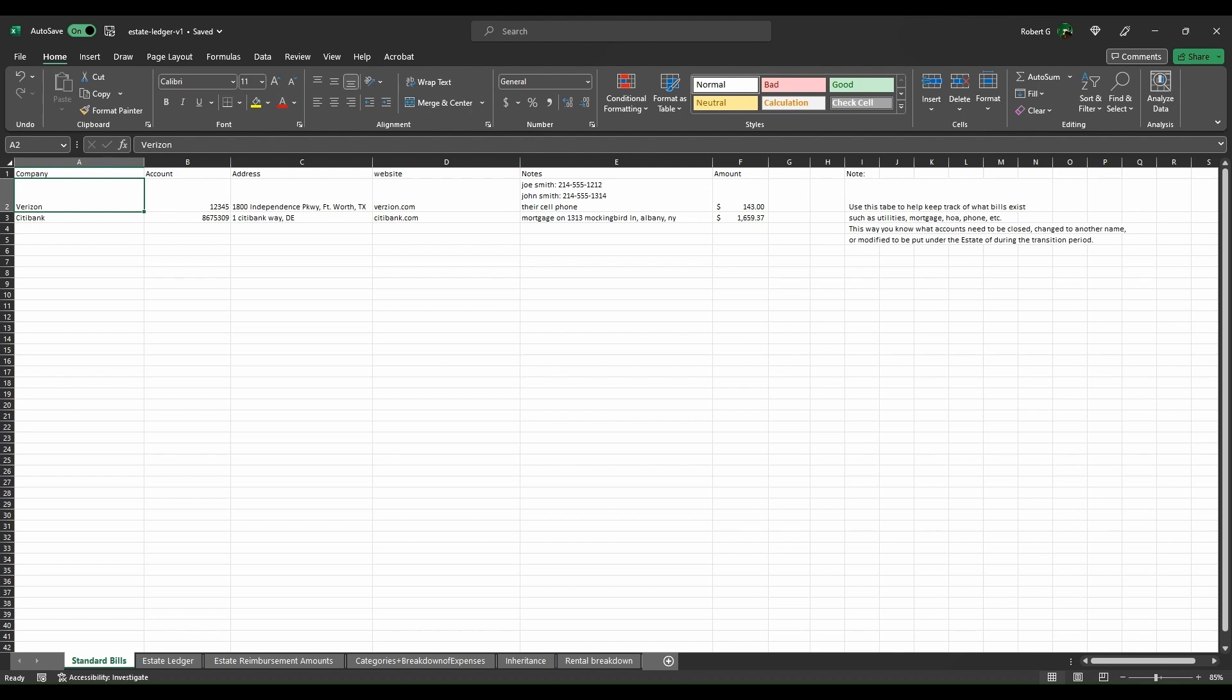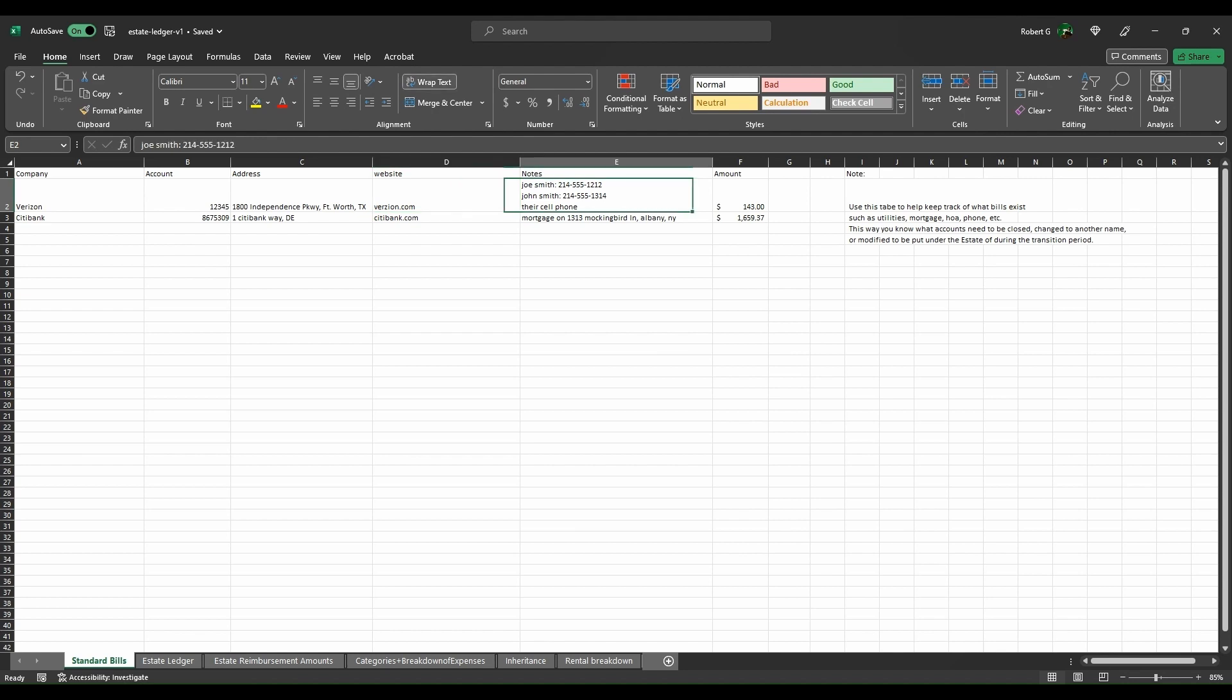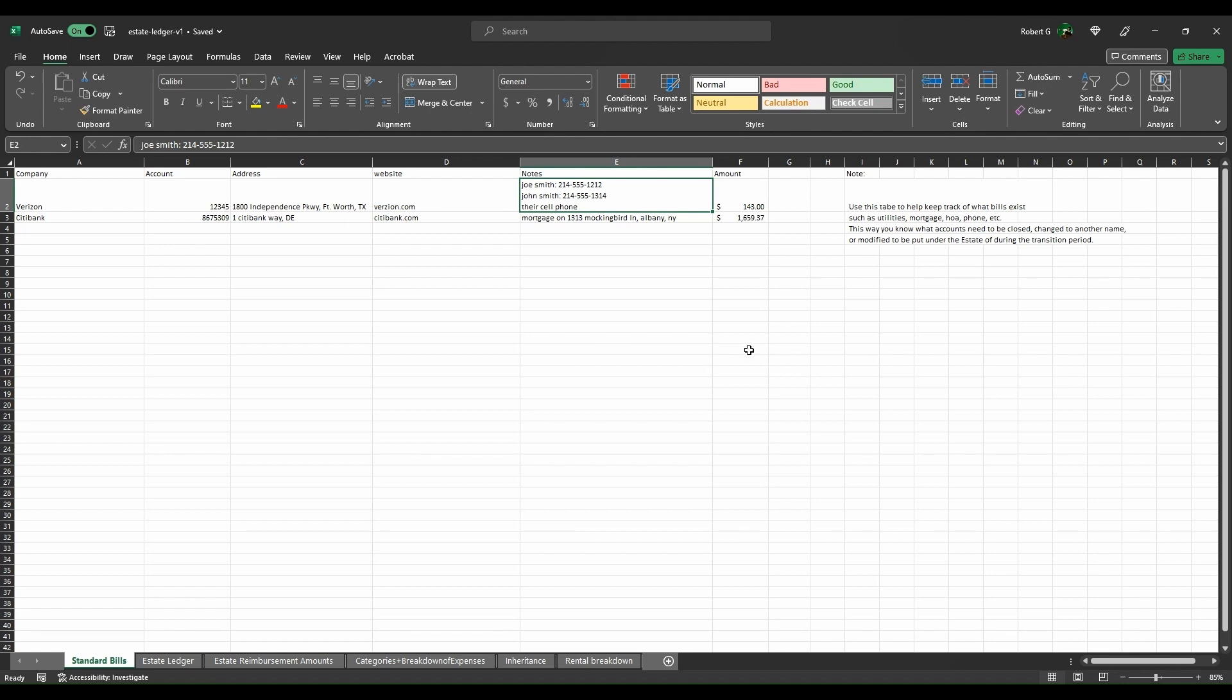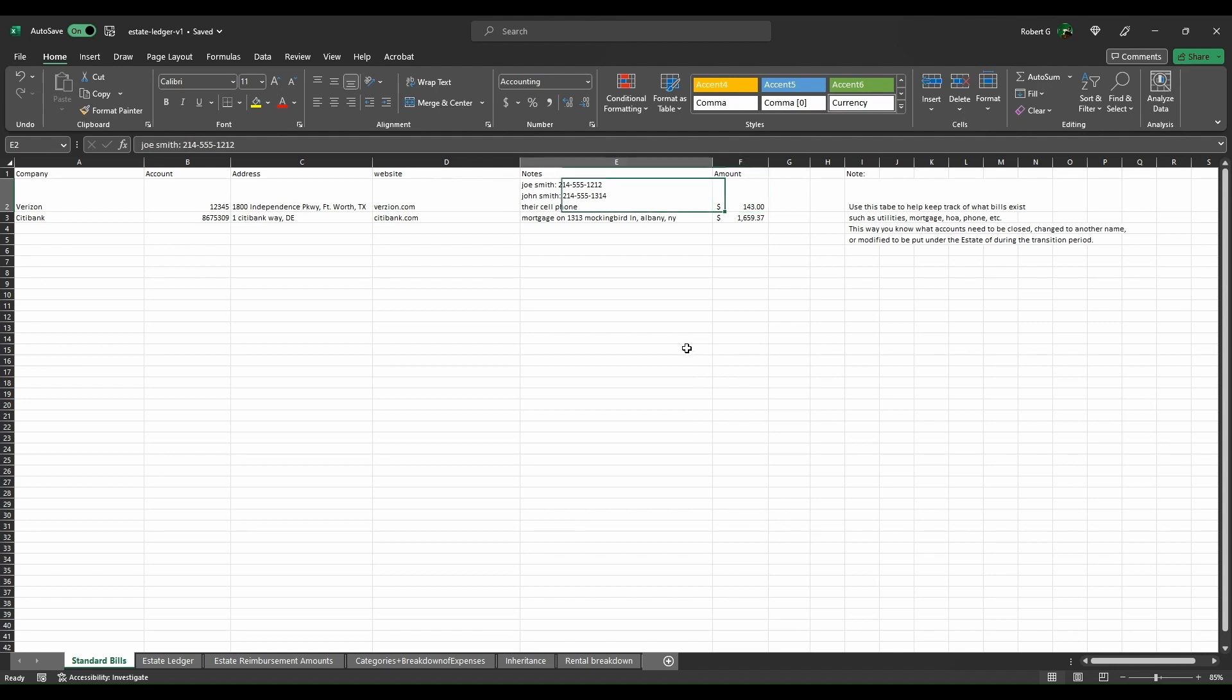If we look at what is currently inside of here, you see Verizon was their cell phone. Their name was Joe Smith with phone number 214-555-1212. John Smith, say you are John Smith, which was another person on it at 214-555-1314. That was their cell phone, a monthly charge of $143.